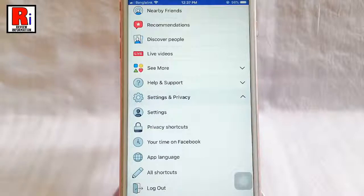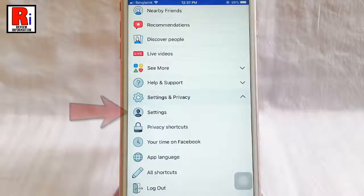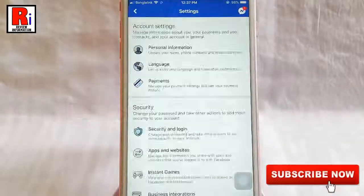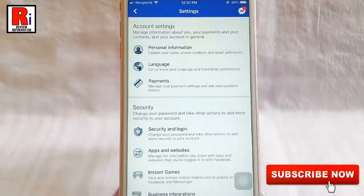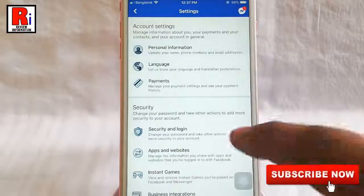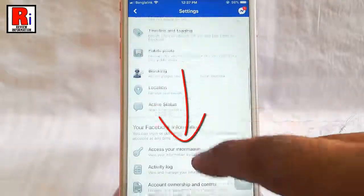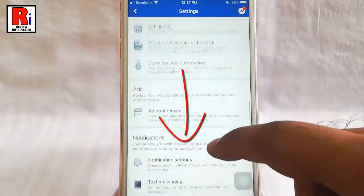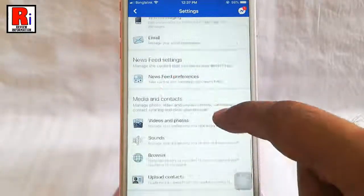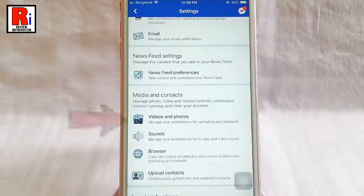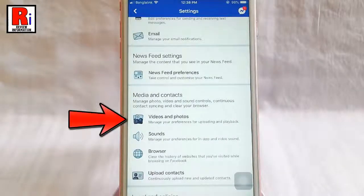From settings and privacy, tap on settings. From this page, scroll down until you find media and contacts. Now tap on videos and photos.